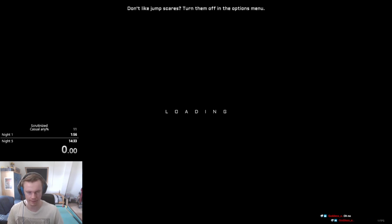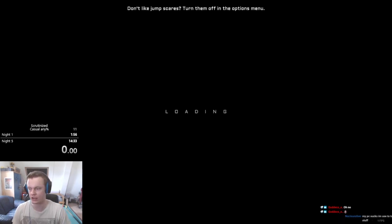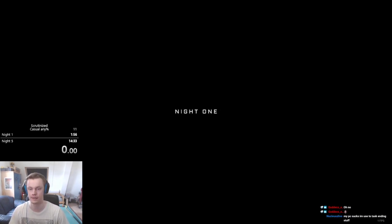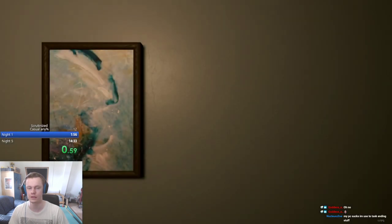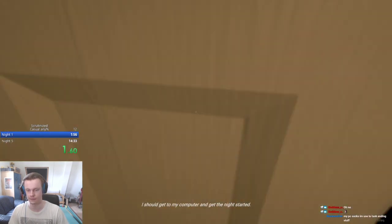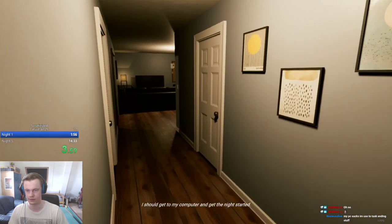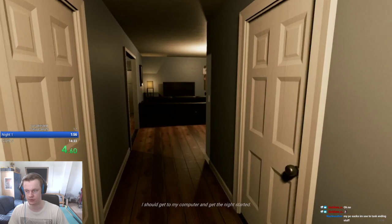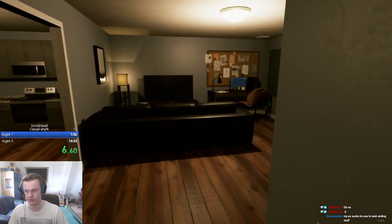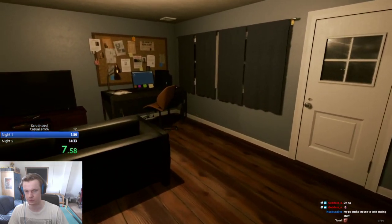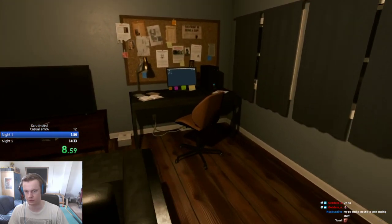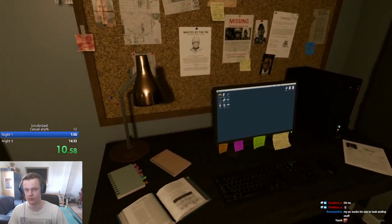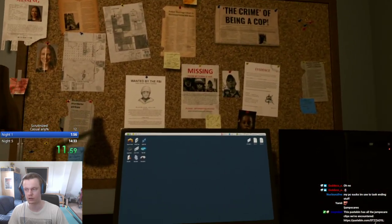There we go. Now it should start. Look how fast, look how much time we're saving already. Pog. Yeah, there we go. We're gonna be doing so many runs with this.